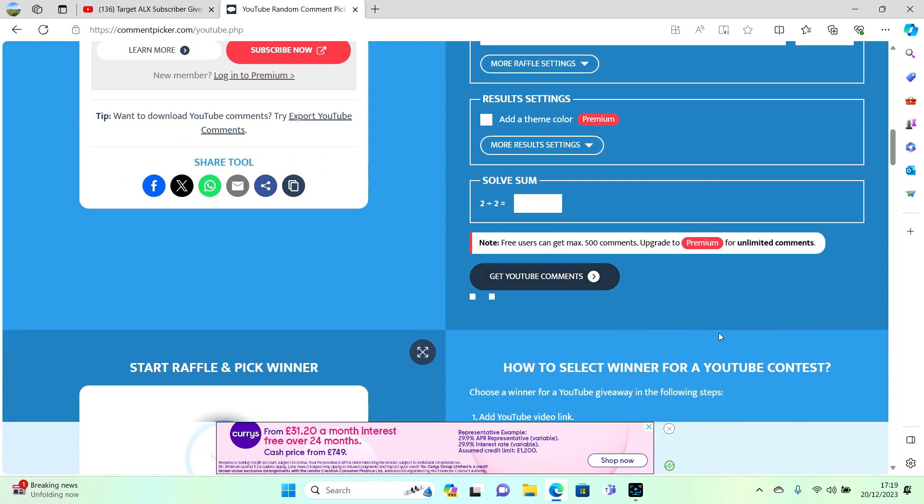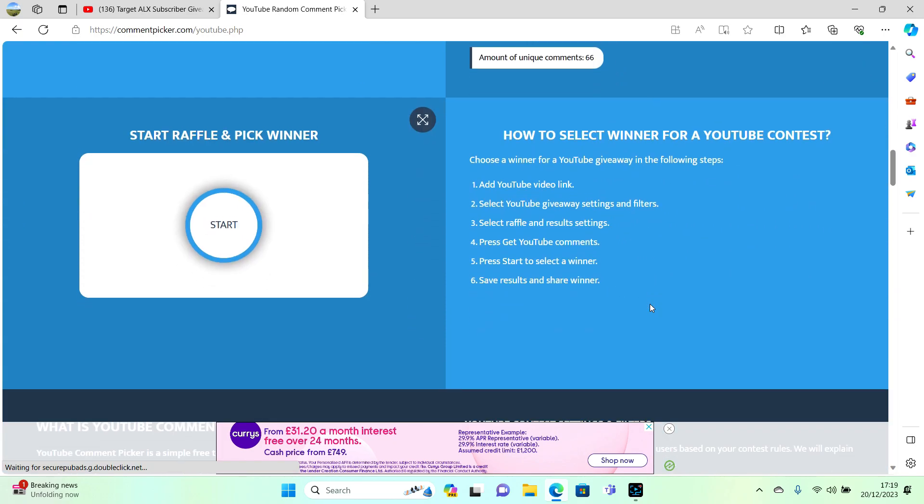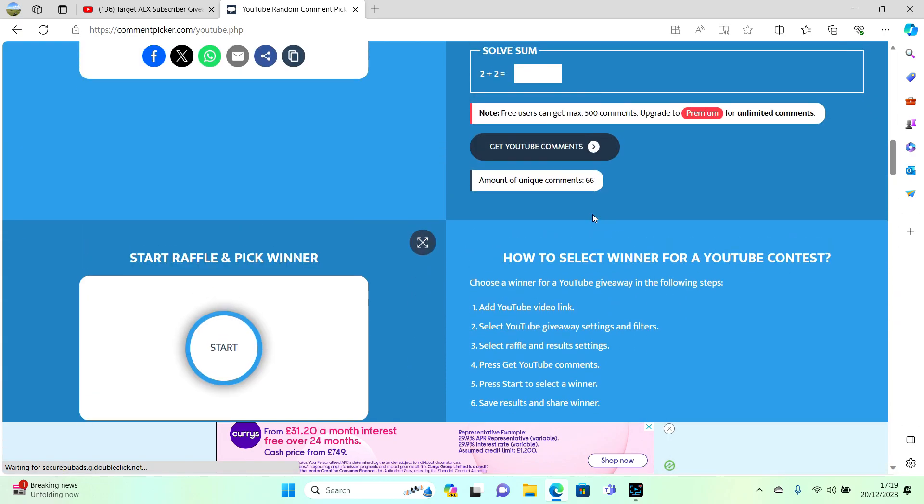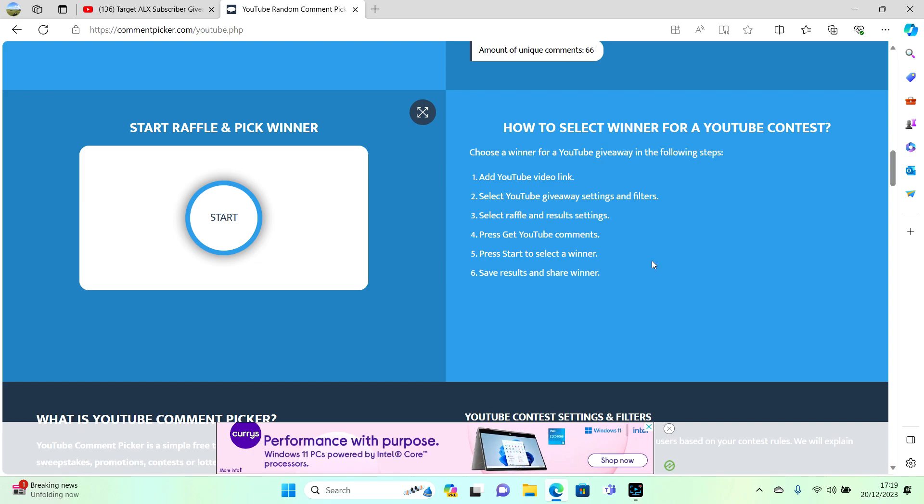We've got 66 comments to go through, so 66 people in the draw. Let's click this button and see who the winner is. Good luck to everybody and have a merry merry Christmas.